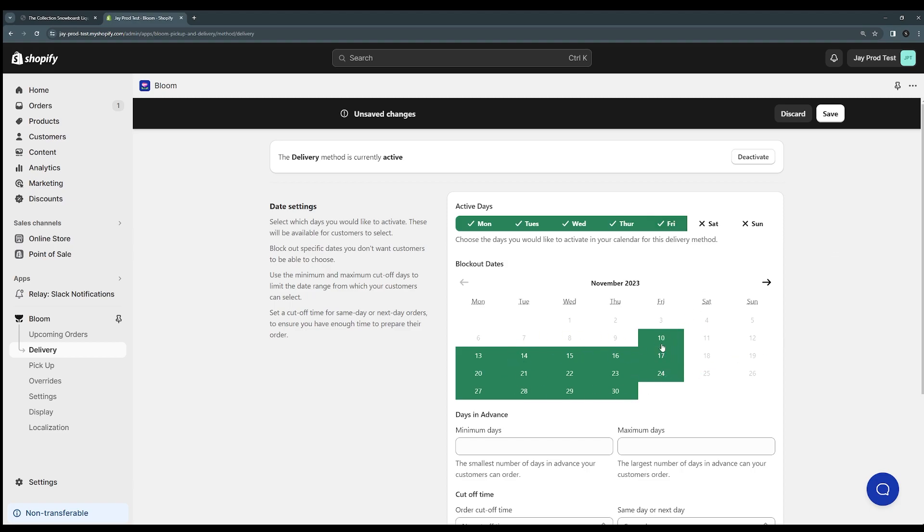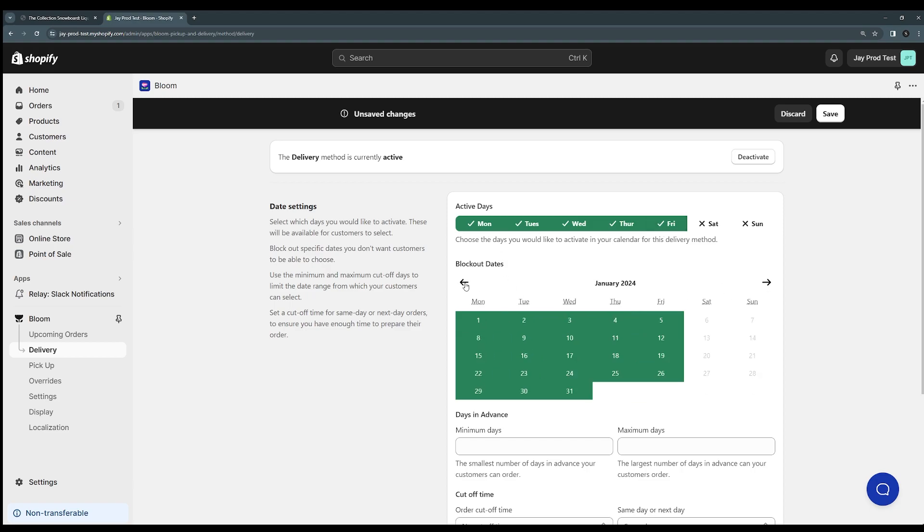You can also on this calendar see that it says block out dates. You can use this to block out a specific date. So you might want to enable Monday to Friday. This will be on every month, but let's say I want to turn off the 25th of December. I can just click on that date and it'll block it out from the calendar.